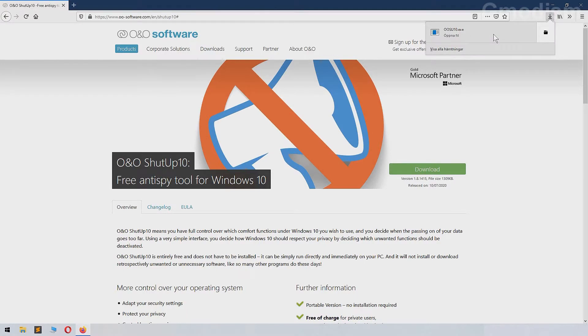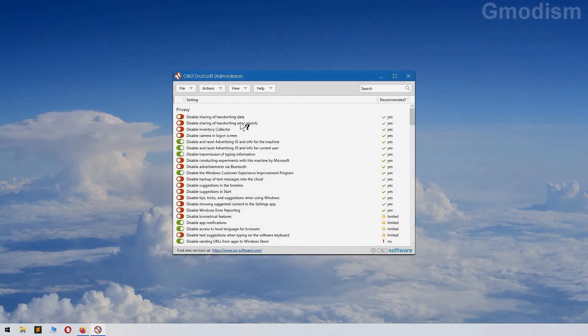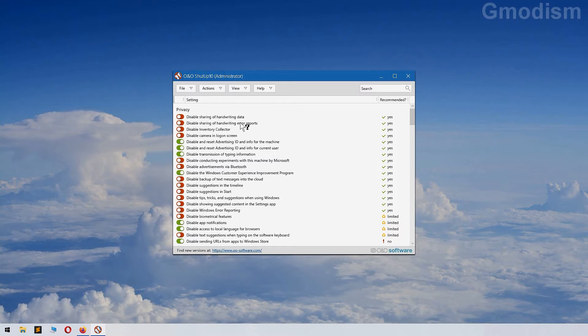When the file is downloaded, you can simply run it. Now this application does not require you to install it. You only need to run it, so you don't need to have it in downloads. Of course, you can have it wherever you want to be able to access it.